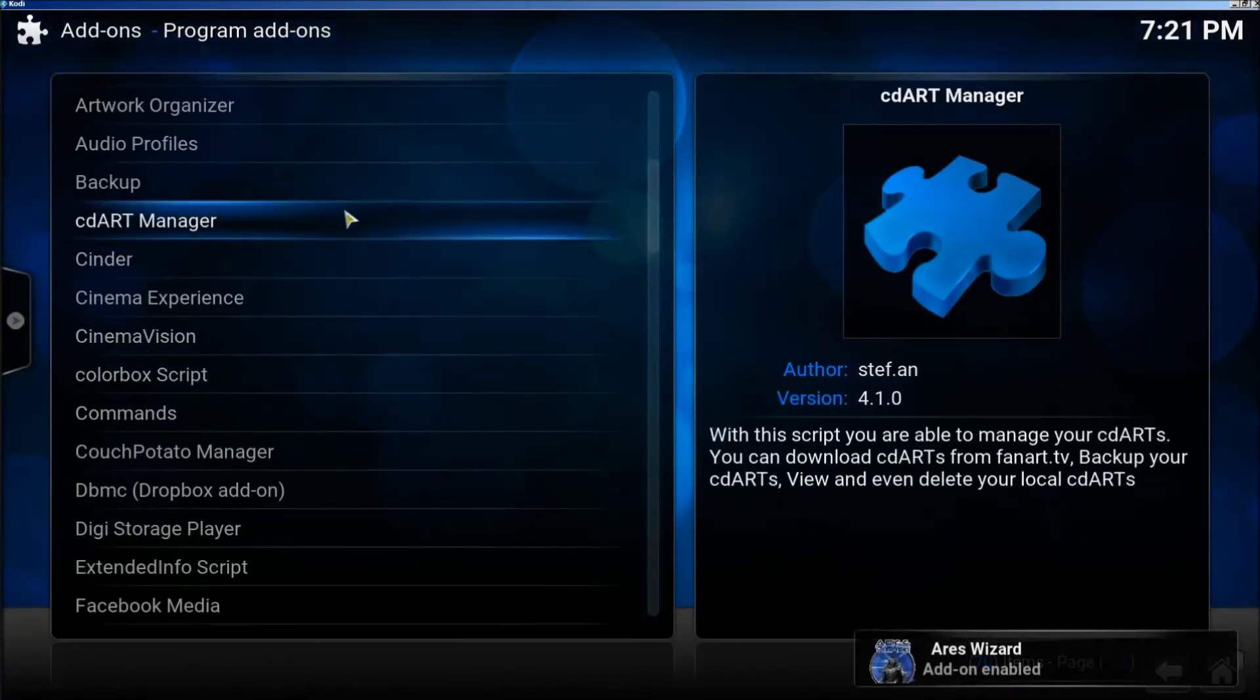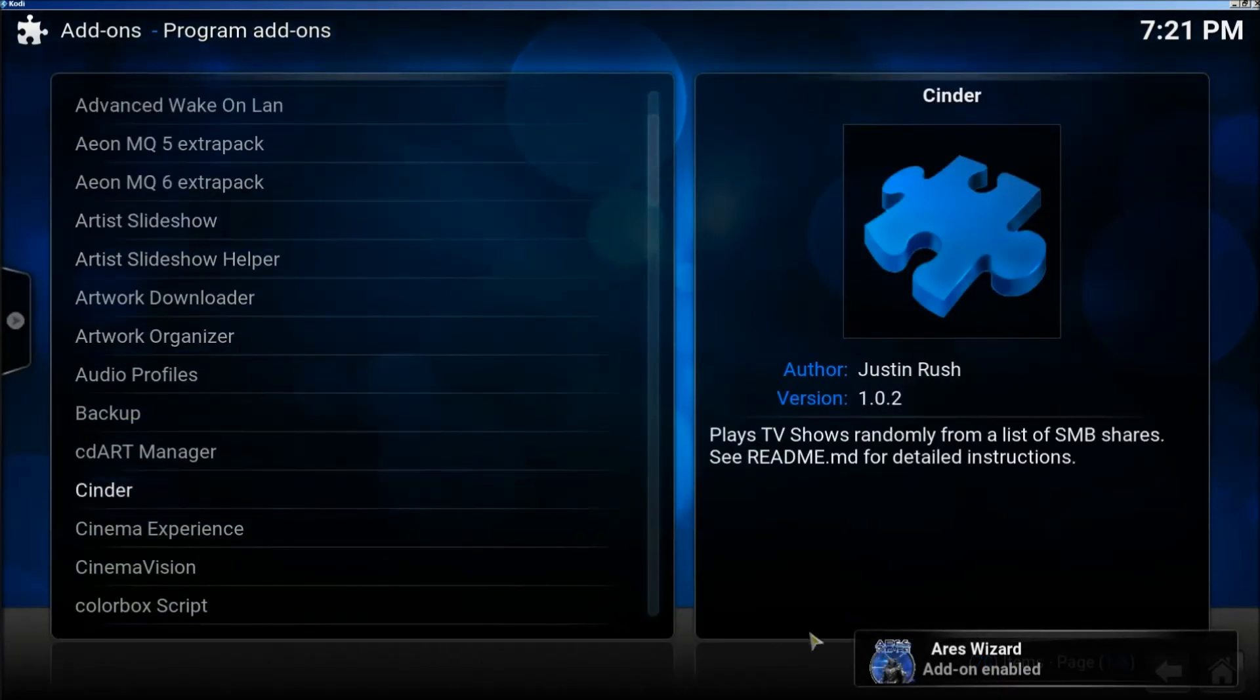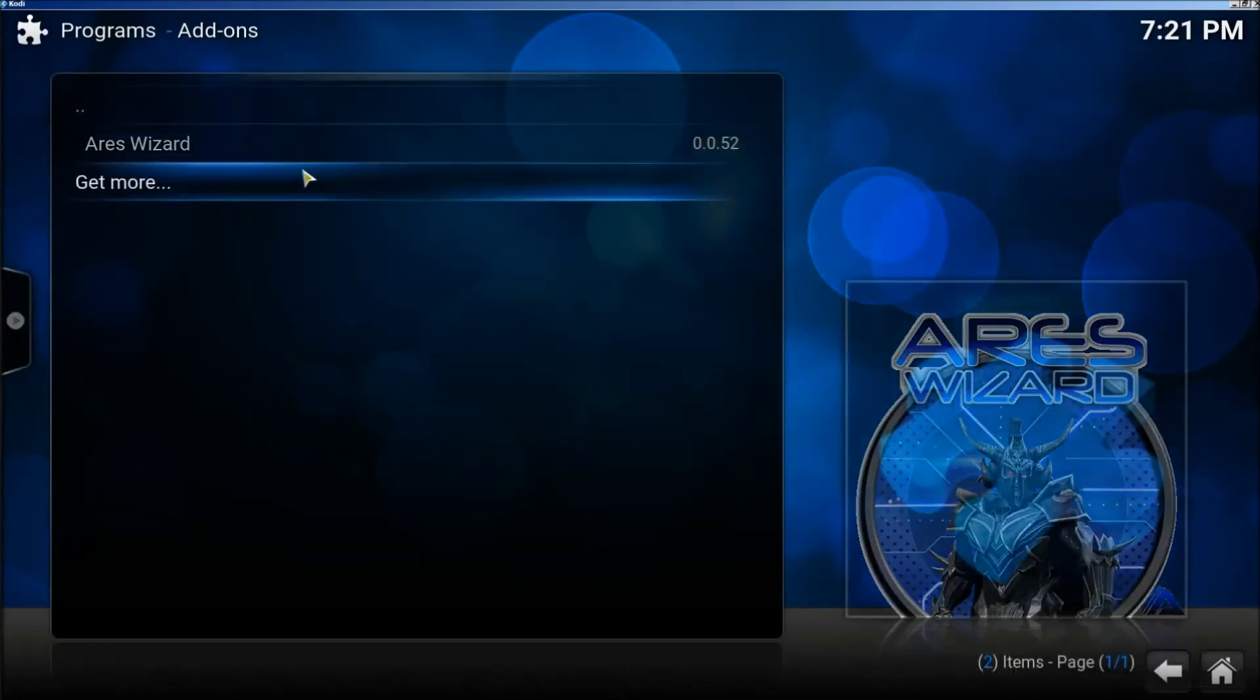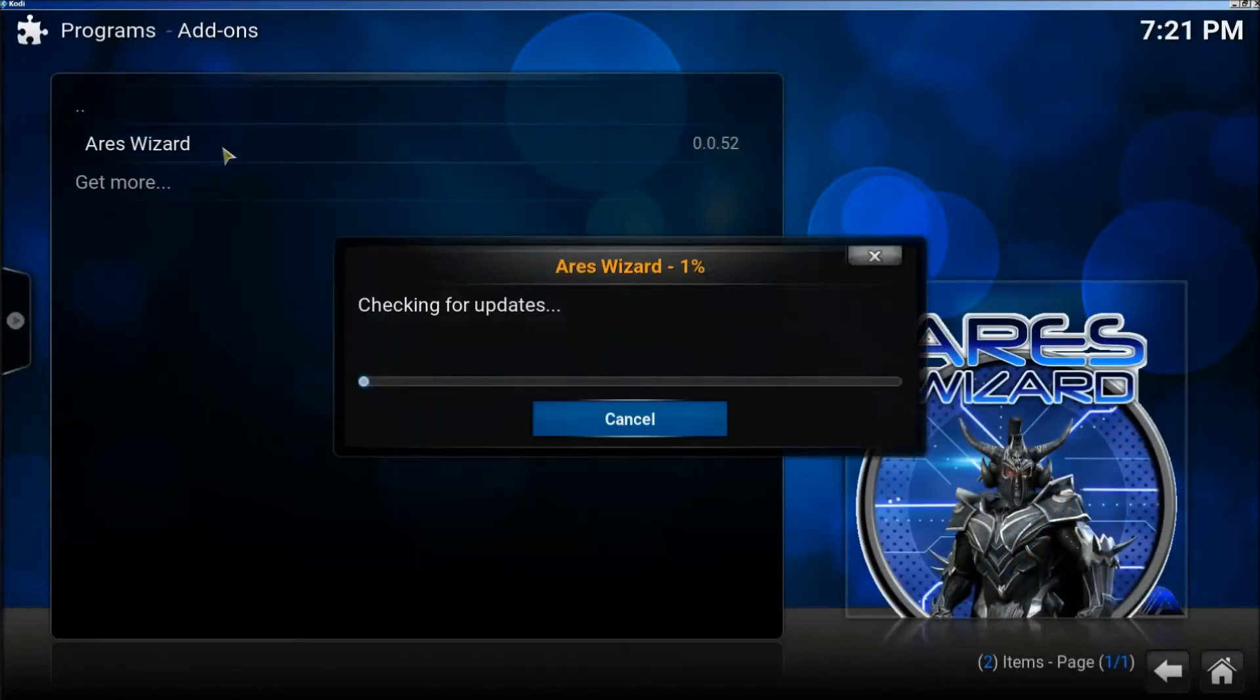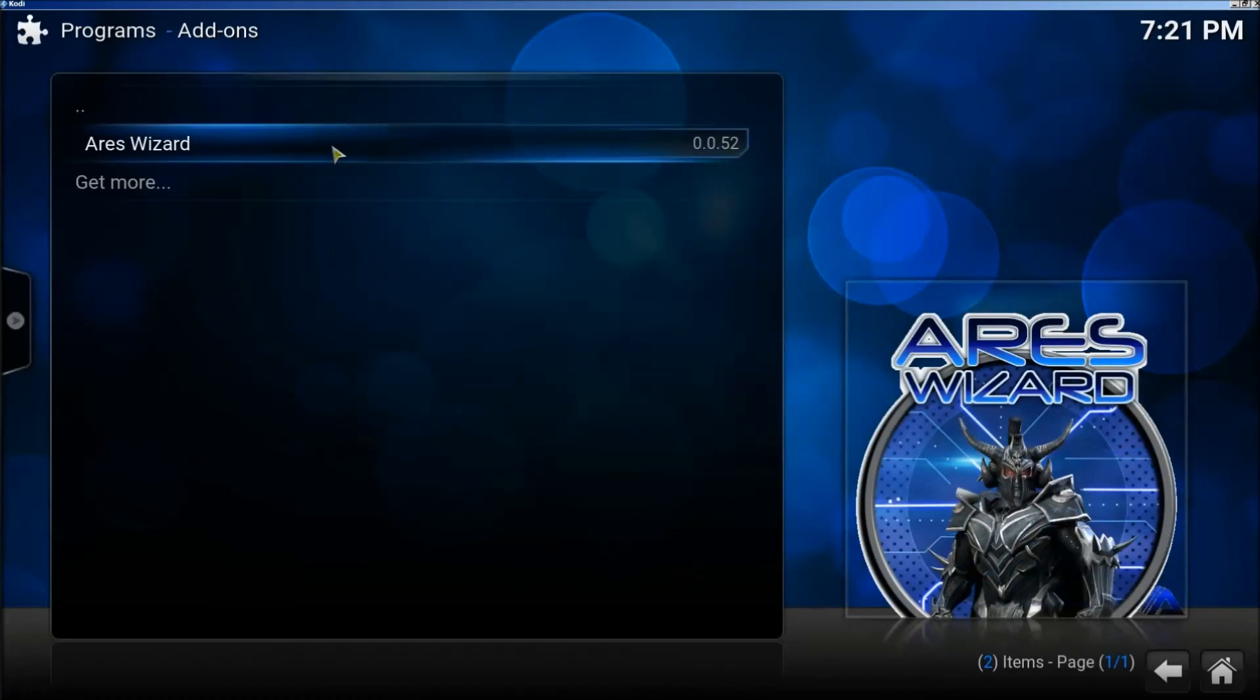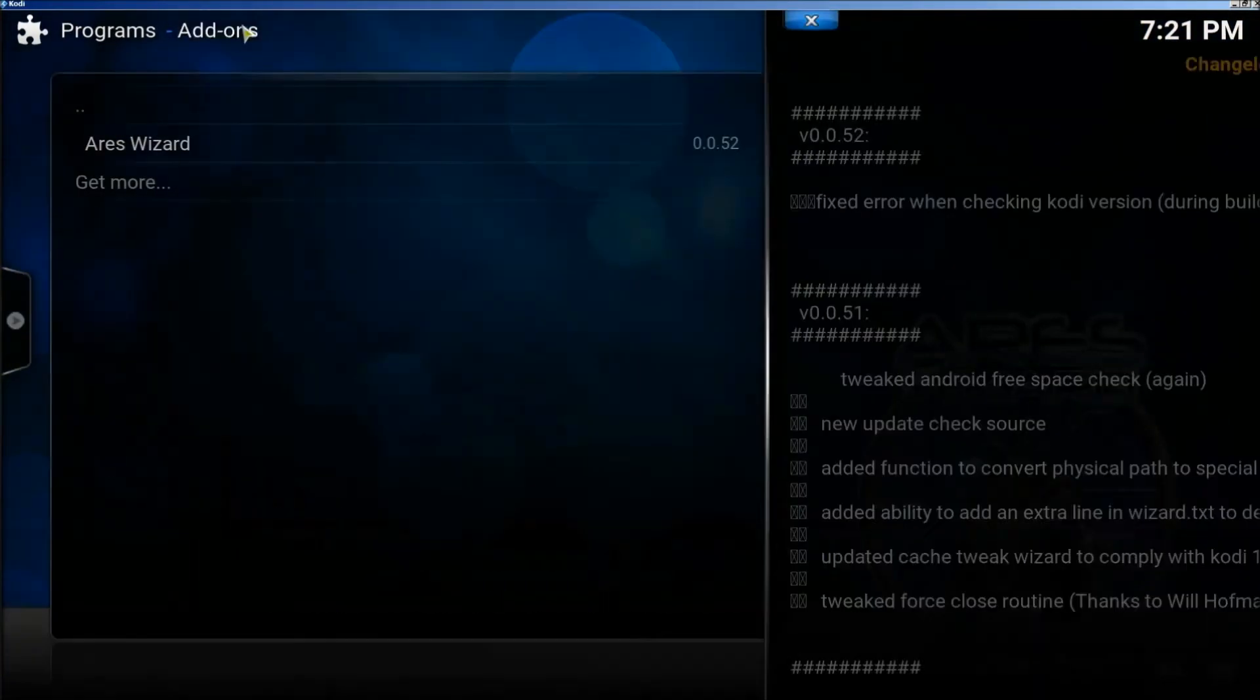It's installing now. Go back and click on the Ares wizard. Let this load, then click on Ares wizard again.